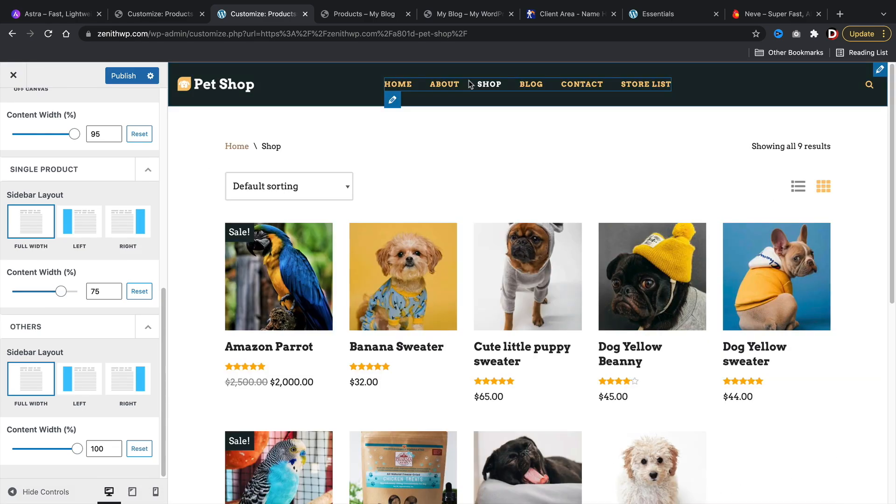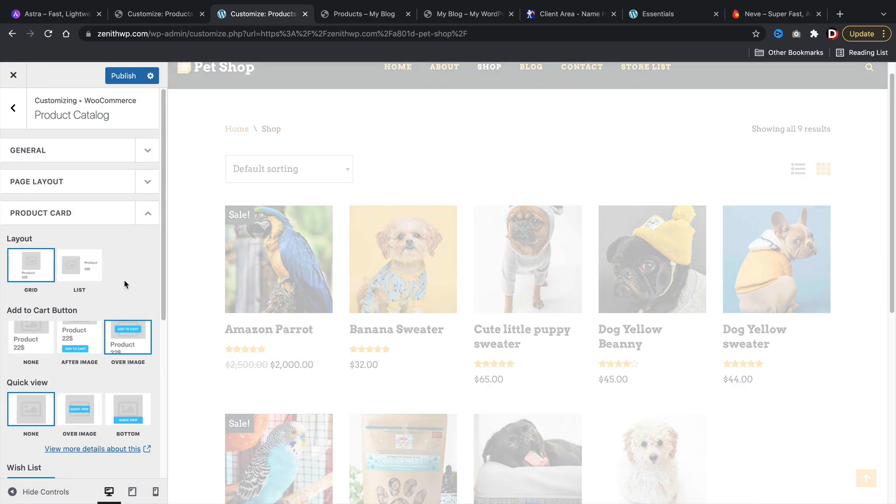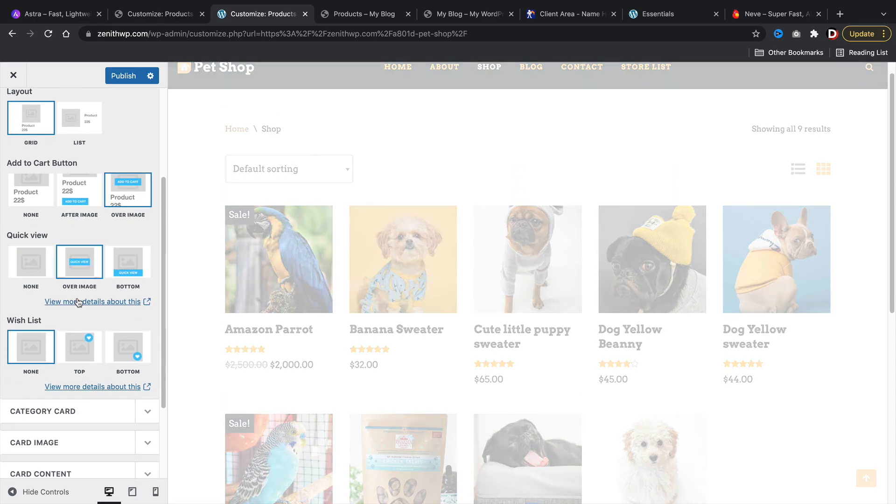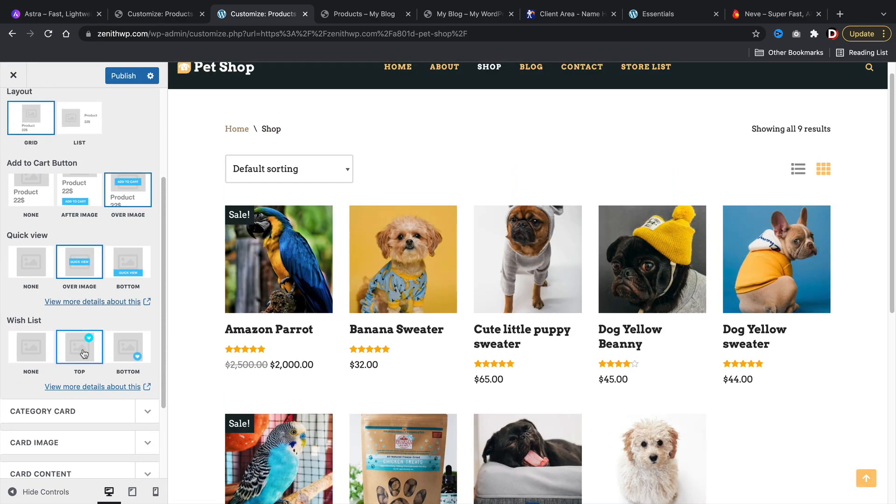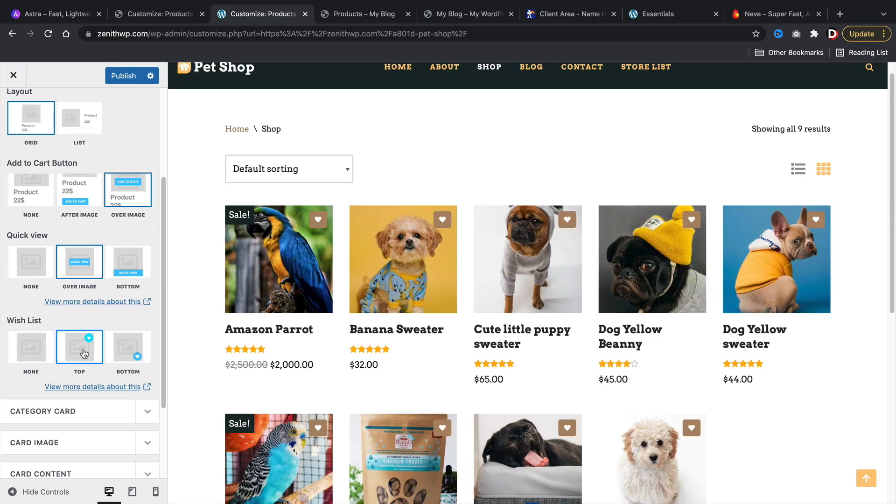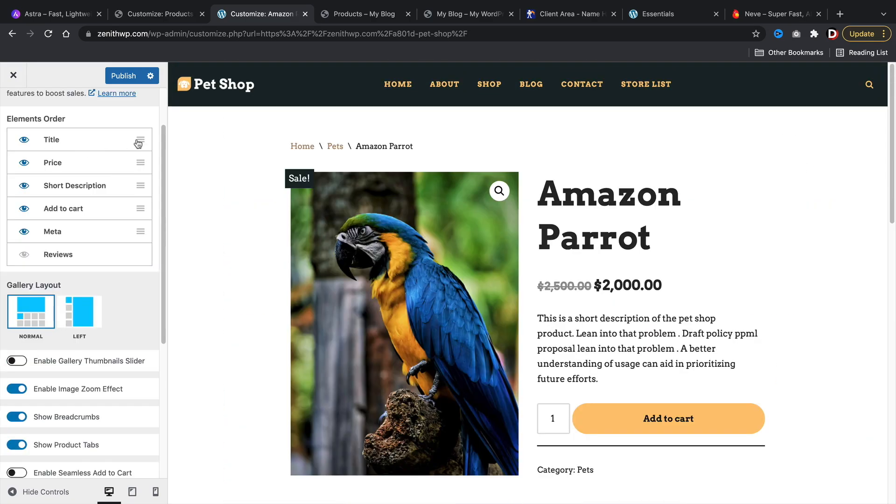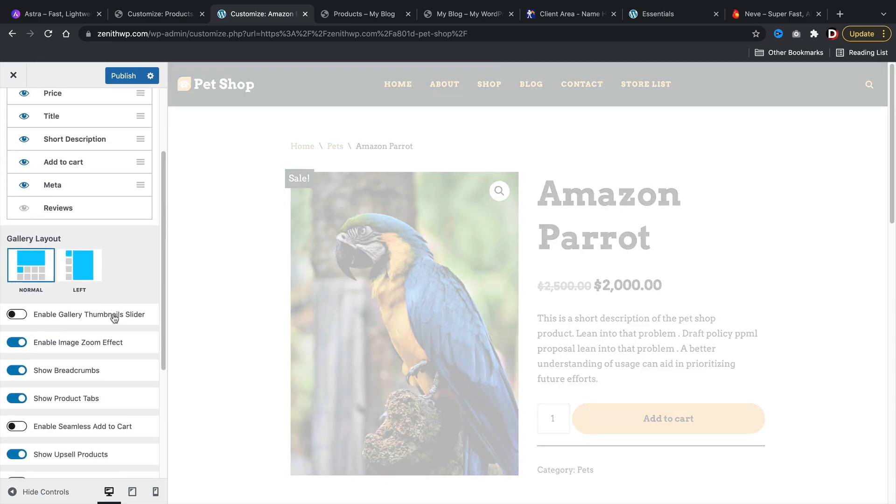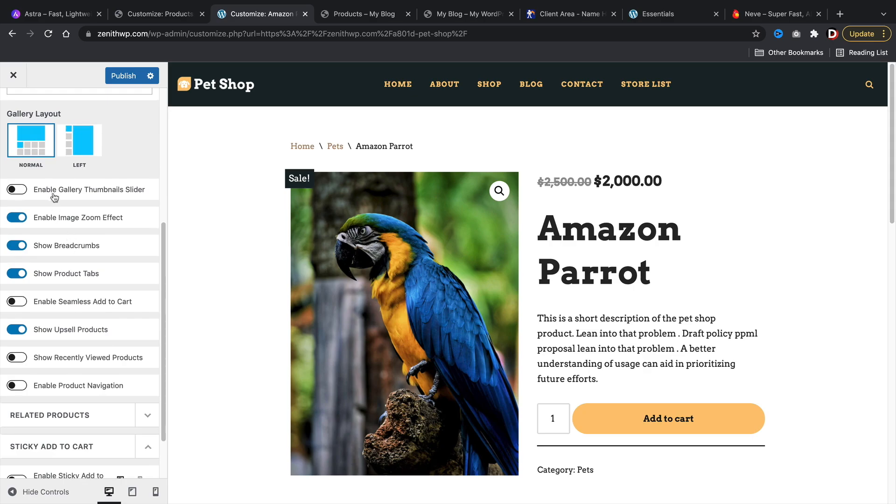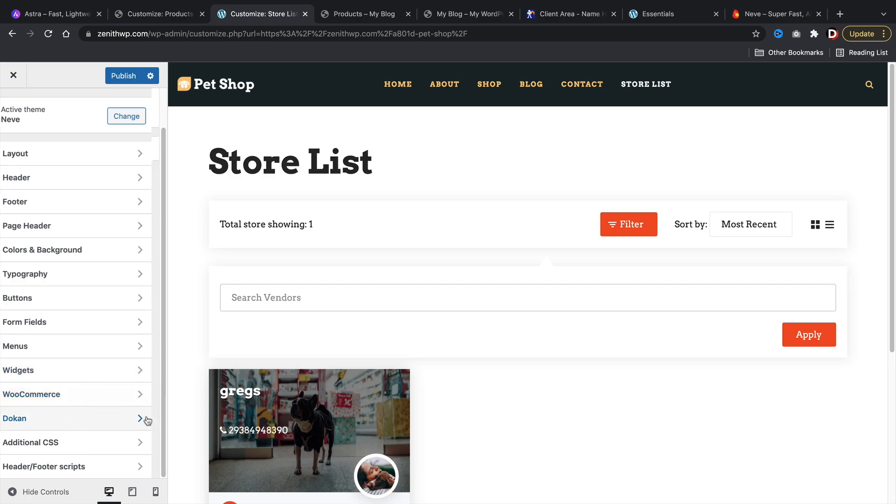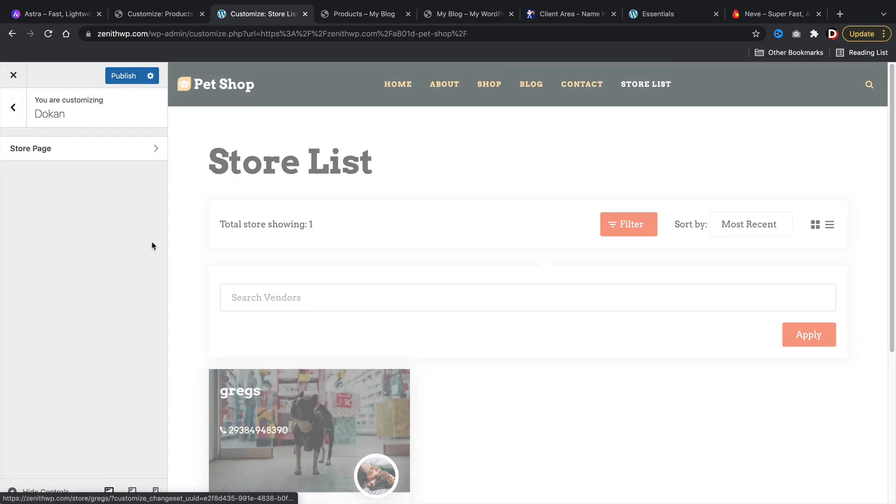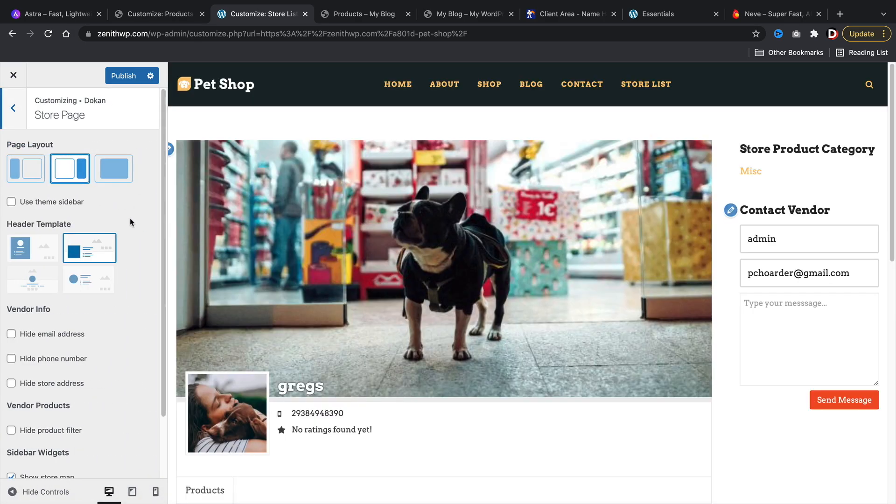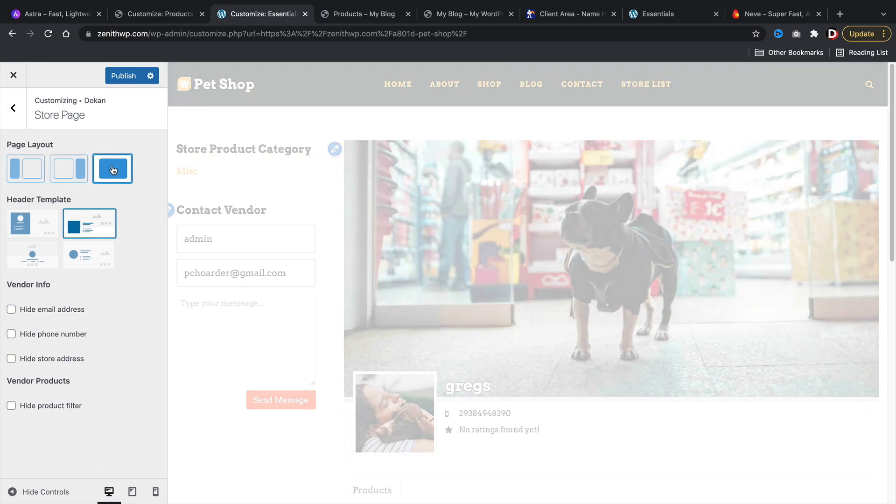However, the real power lies in the pro version of this theme. The pro version gives you a lot of options like allowing you to adjust the product's style, you can change the layouts, change the add to cart button, enable quick view, and also add a wishlist. The single product page has tons of options like a gallery thumbnail slider, an image zoom effect, showing breadcrumbs, and much more. It also has a sticky add to cart button, which I do like. The Neve theme also integrates well with WCFM and Dokan, as you can adjust the store list and change it to fit your style. It's another pretty standard WordPress theme for creating a multi-vendor store.